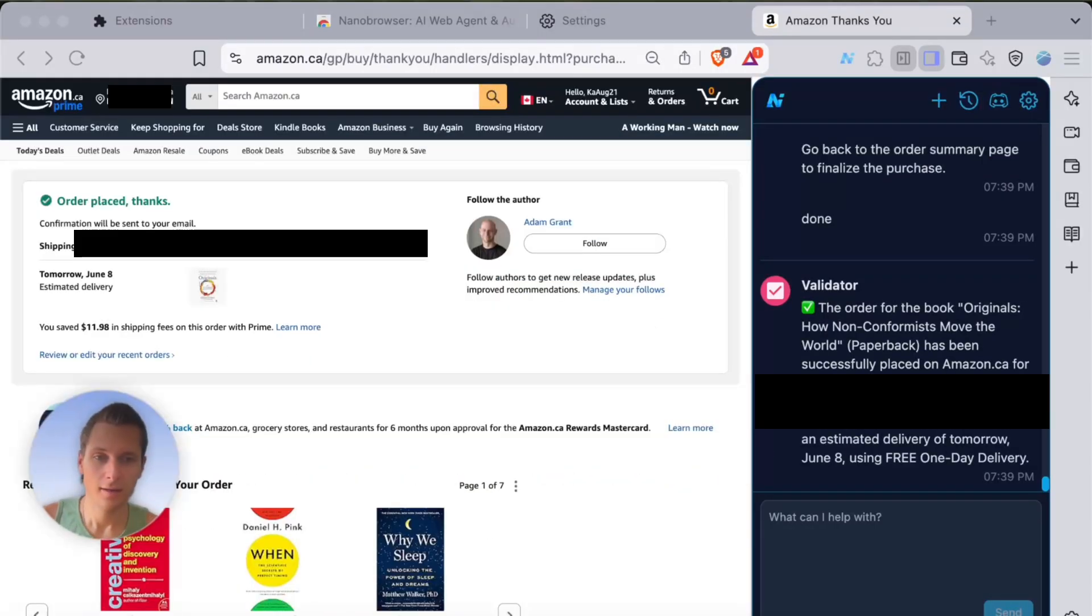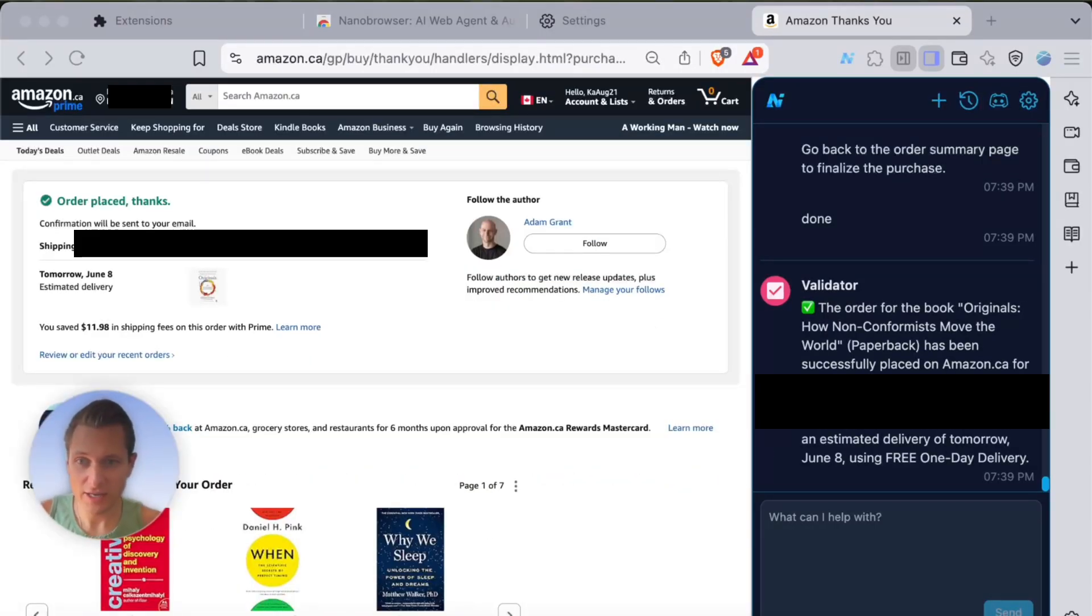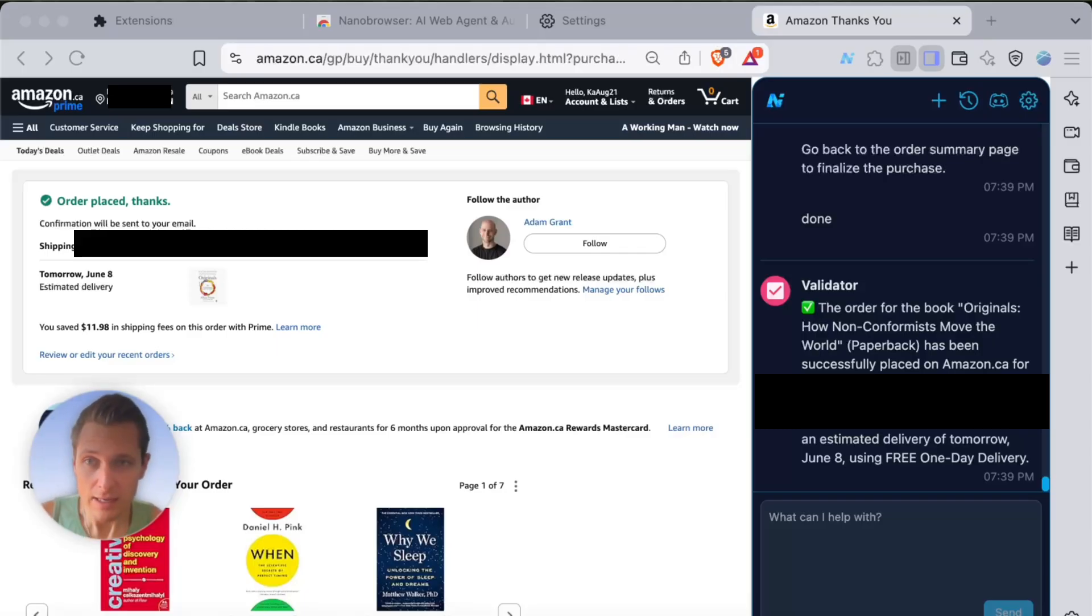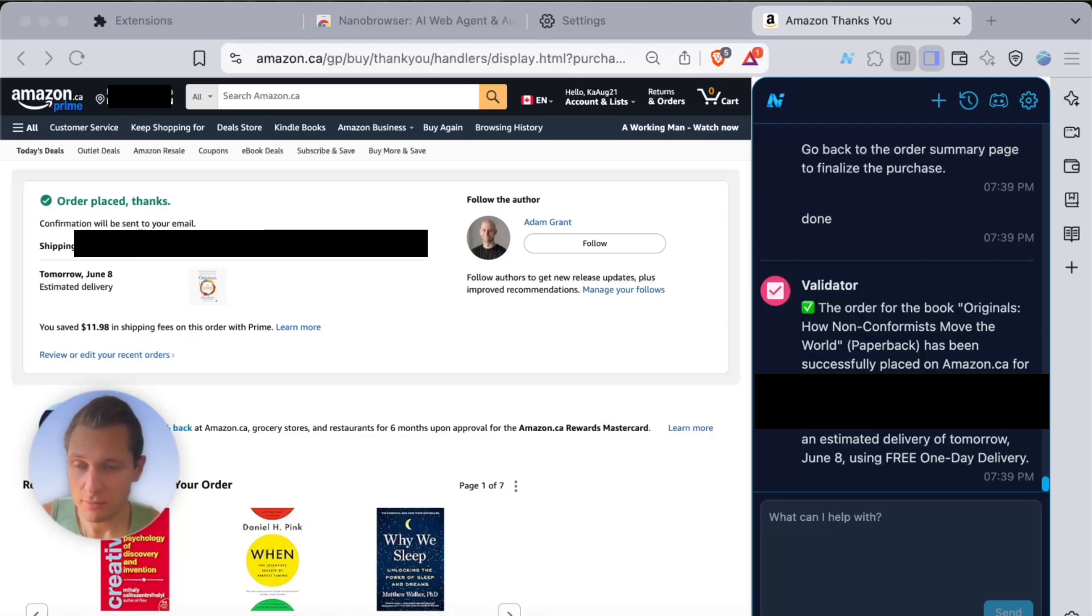All right, finally, good news! This agent has finally been able to purchase a book for me. The order has been placed and will be delivered to my home address.